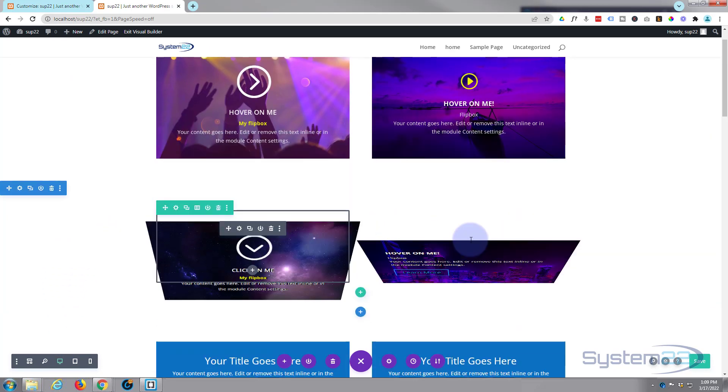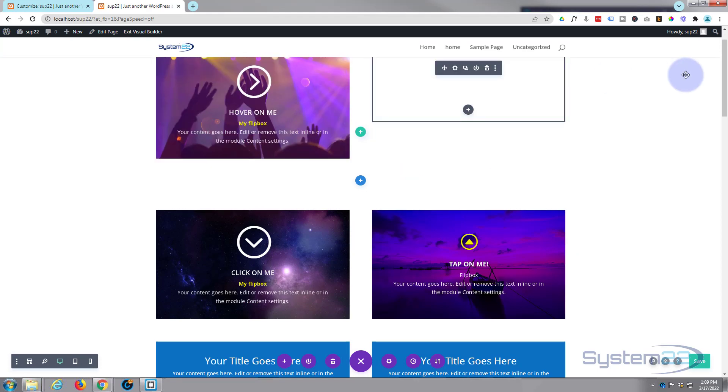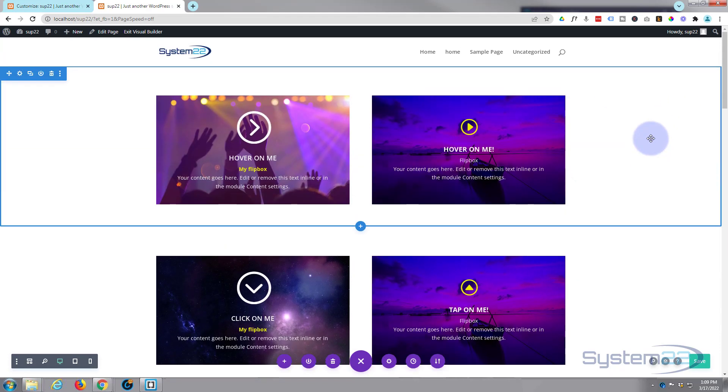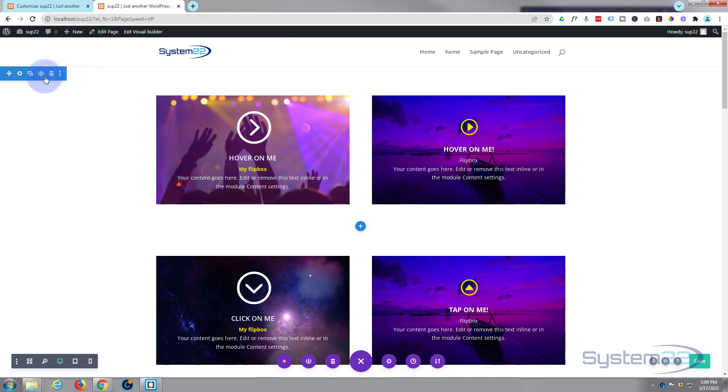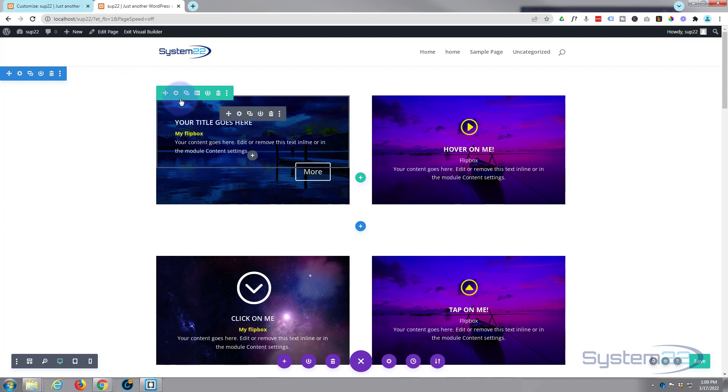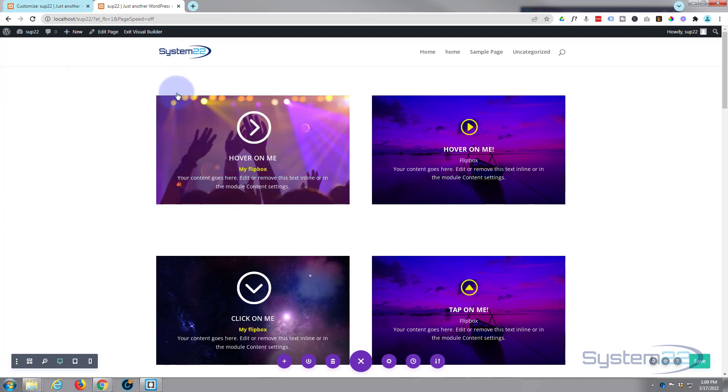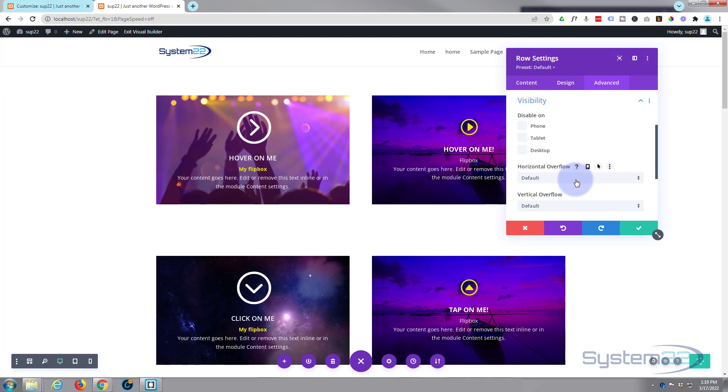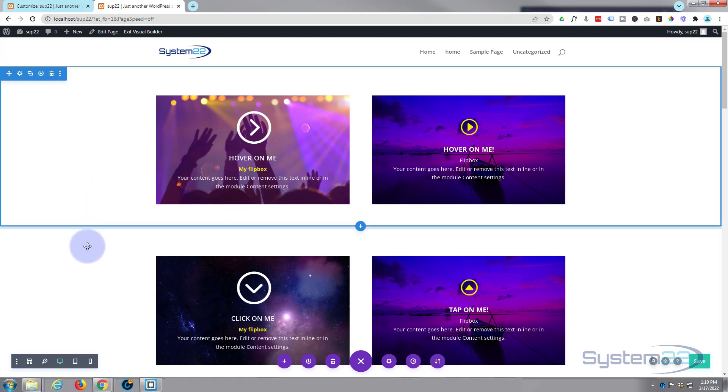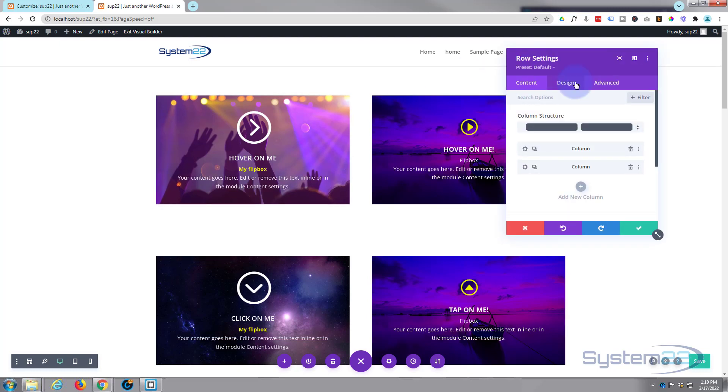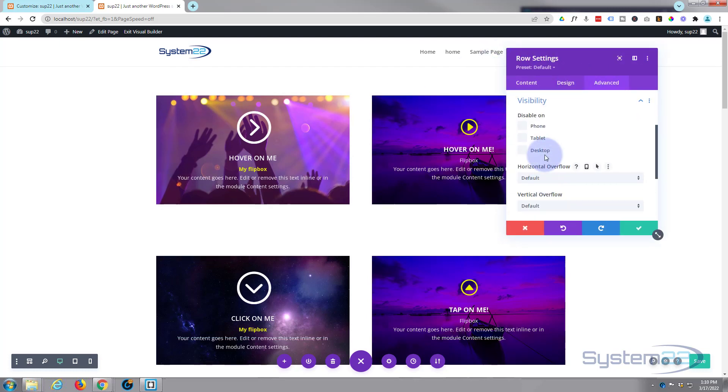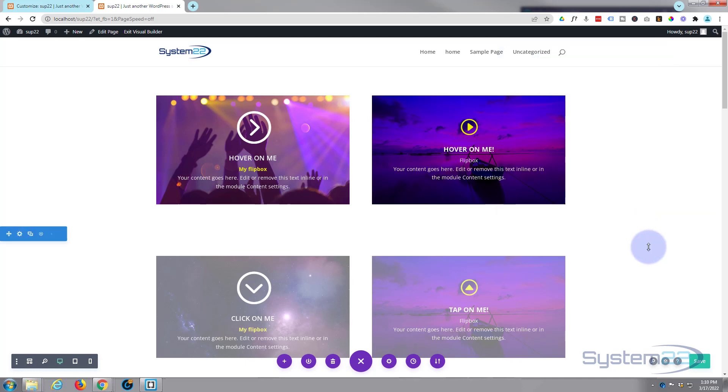There we go. Here's the clicky ones on the bottom and here's the hover ones on the top. So the hover ones we're just going to want to show on desktop. So let's go into this row. Green tab for a row, blue tab for a section, dark tab for a module. So we're going to go into this row. Advanced visibility. And this is a hover one, so I only want to see it on desktop. So let's disable it on tablet and phone. So we're just going to see it on desktop. And if we go down below, let's go into this row. Over to advanced visibility. And I only want to see this on phone and tablet, so I want to disable it on the desktop. And as you can see it's kind of grayed out in our desktop view there. Now let's save everything once more.